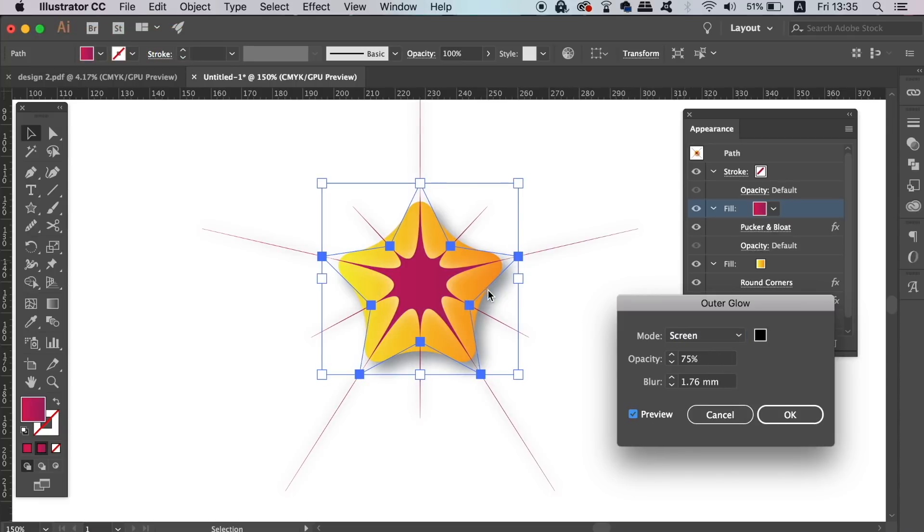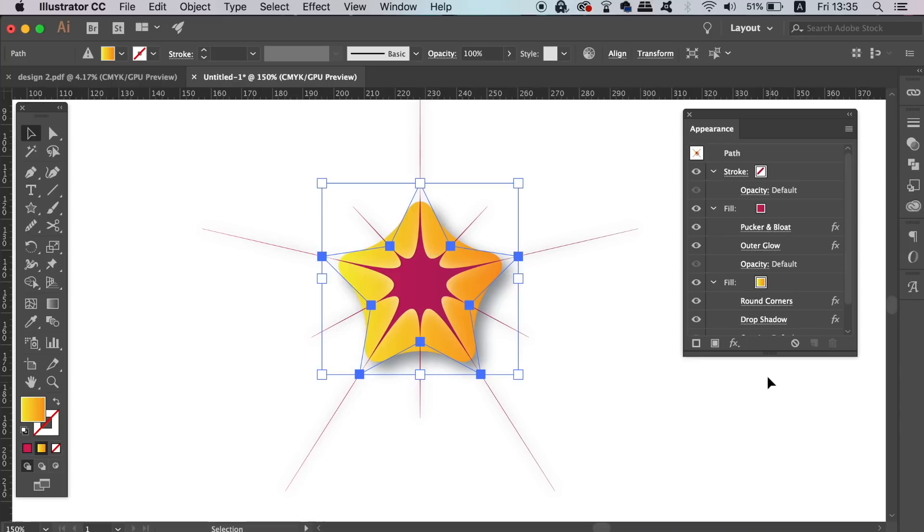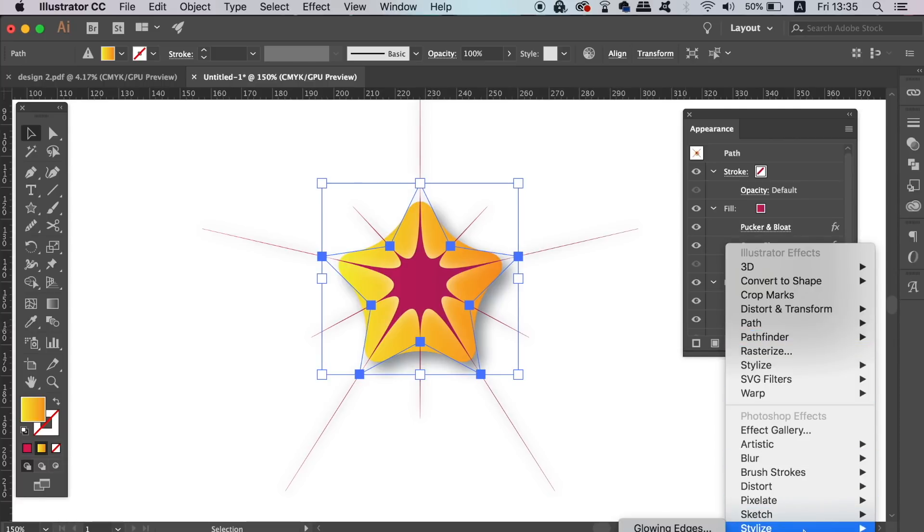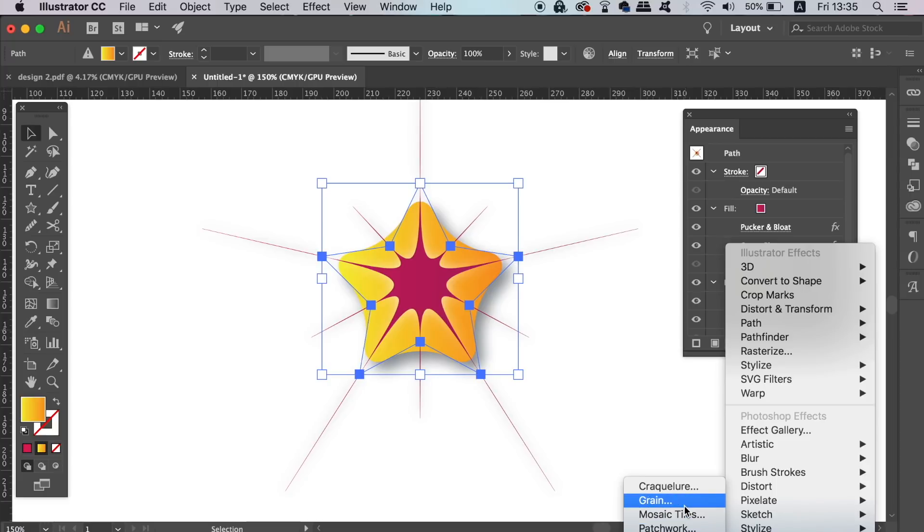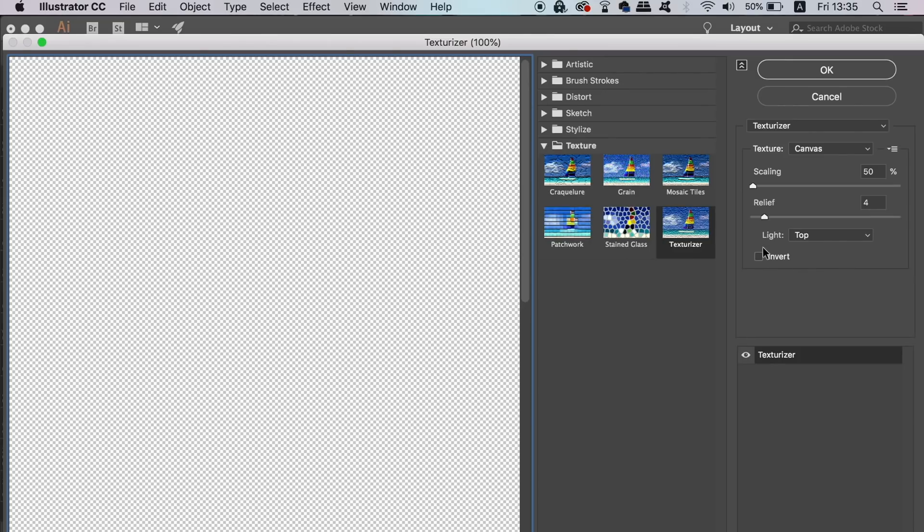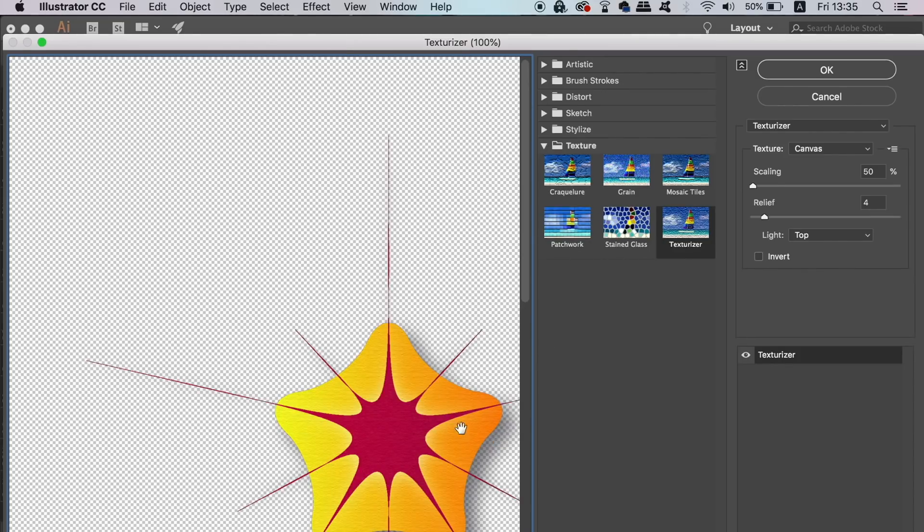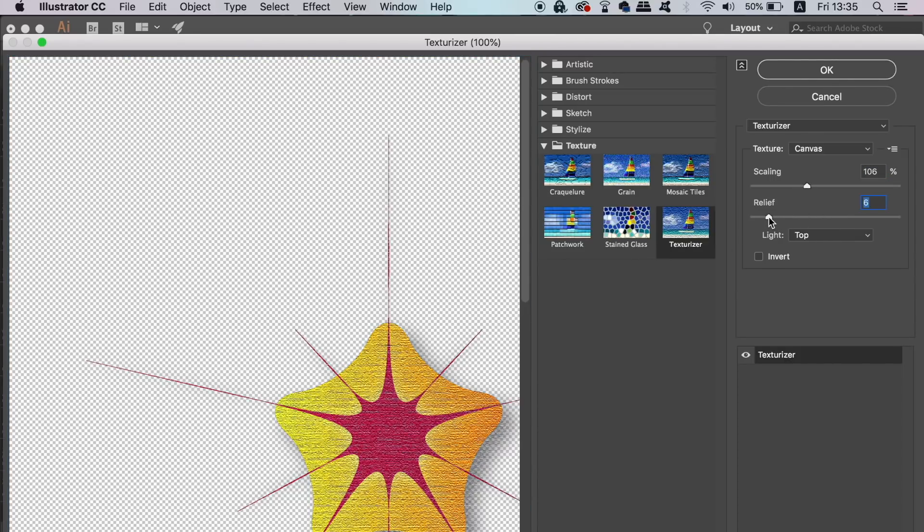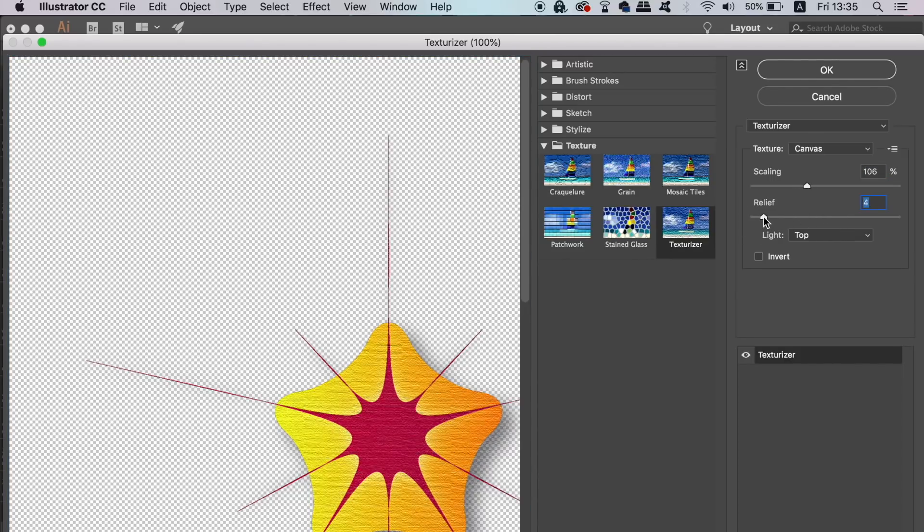Lastly, for this section of the tutorial today, we can add a texture to the entire design. Again, just head into the effects button options here, and then apply the texturizer effect that will further make your design more intricate. I'm going to show you yet more functions and tips for the Appearance Panel, so stay tuned guys.